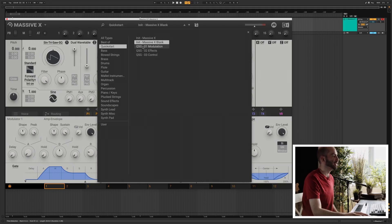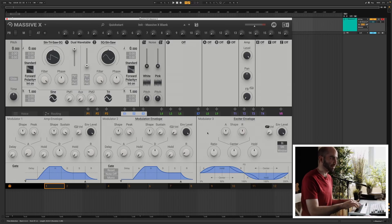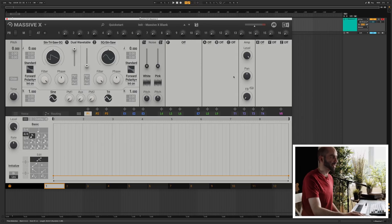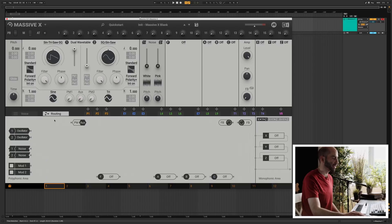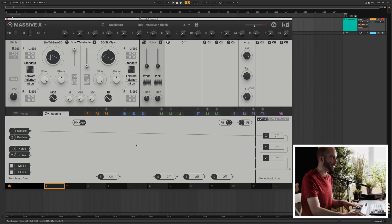The first thing I'm gonna do is initialize the patch. You go to Quick Start and then pick the Massive X blank. When you pick this patch, you're not gonna hear anything when you play because there's no routing. At the top you have all the audio-based controls, at the bottom you have all the modulation including LFOs, envelopes, and this performer. You have filters here, and then this whole routing section with a patch cable interface similar to Reactor. To hear a simple sound, you just route oscillator 1 to the output section — now you can hear the oscillator.